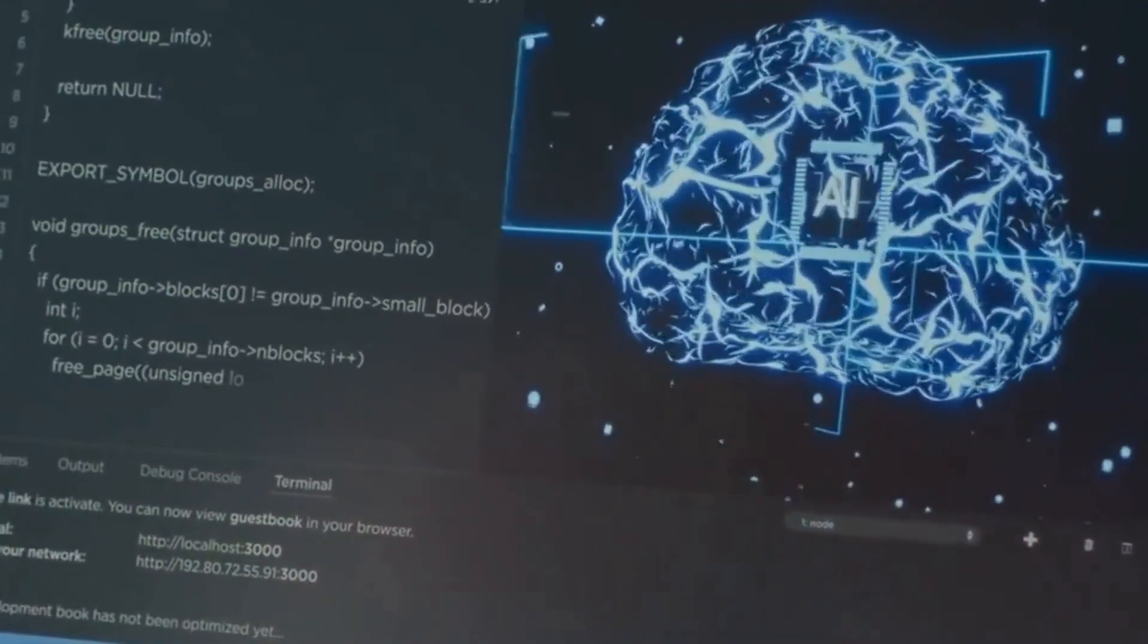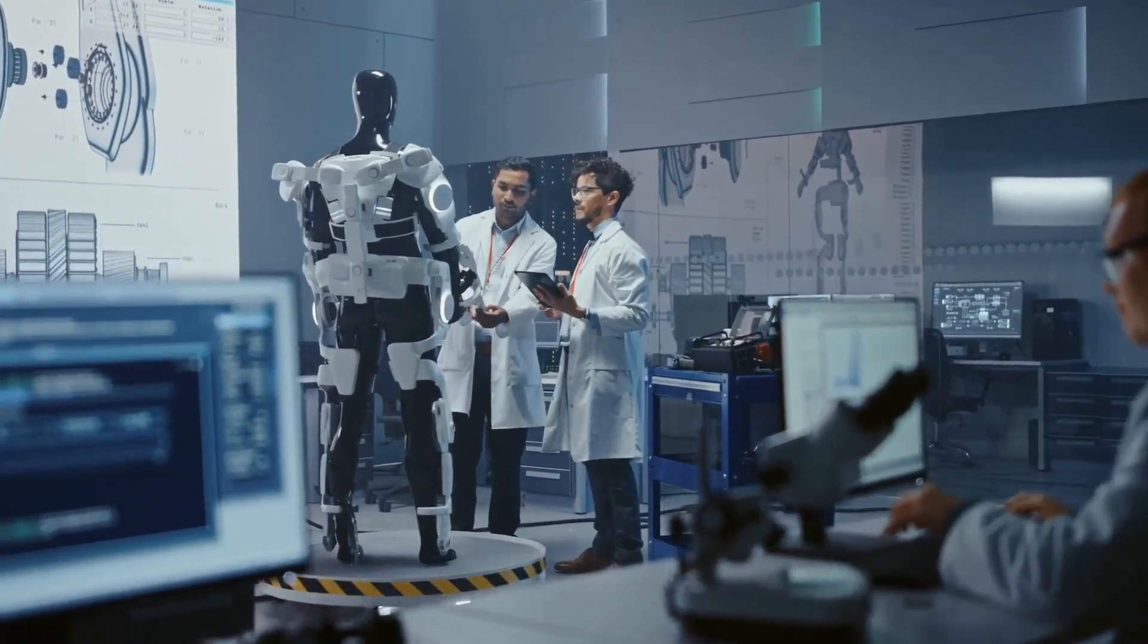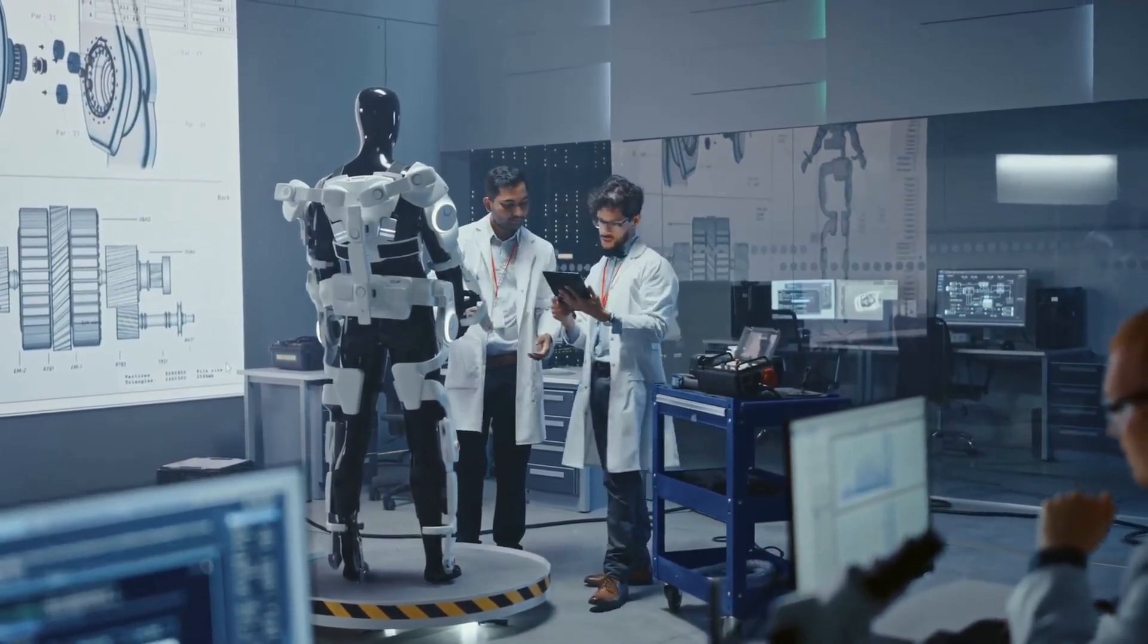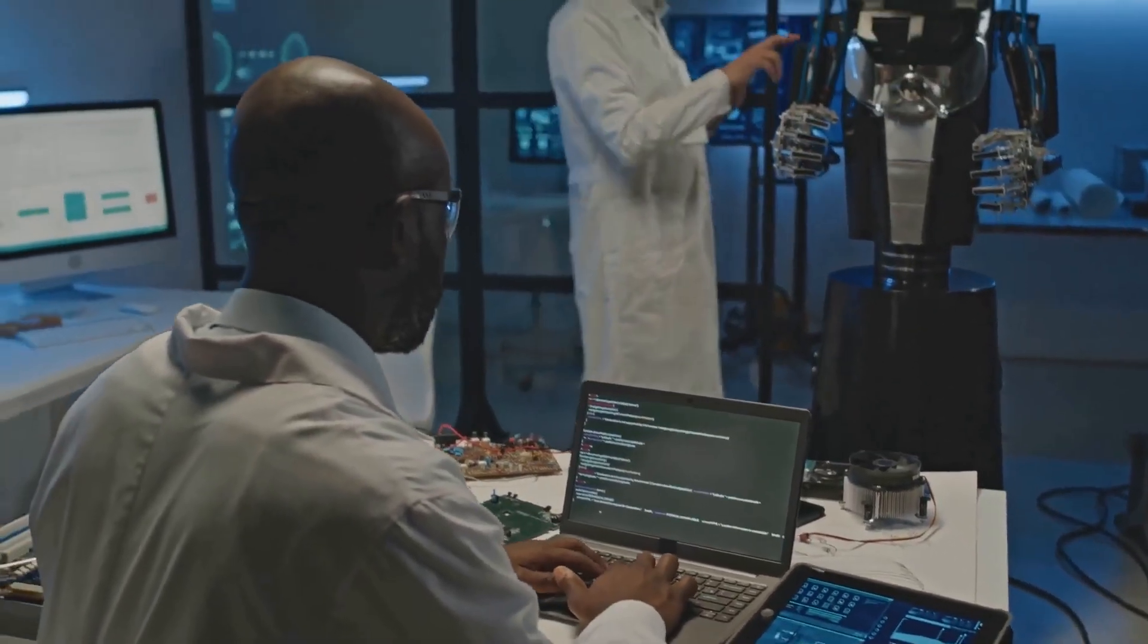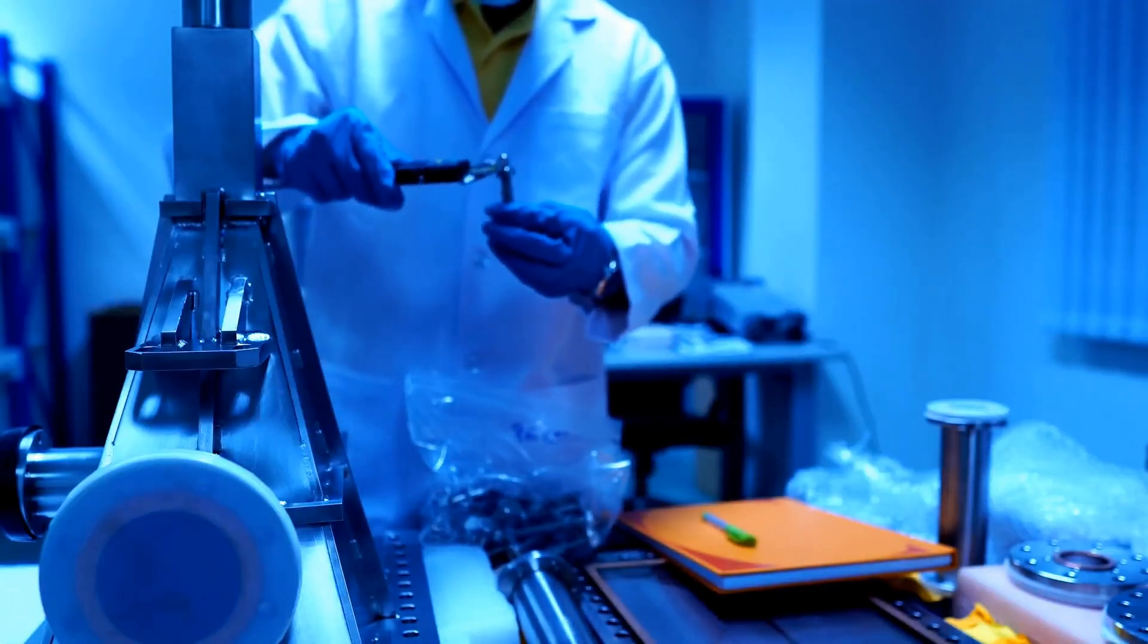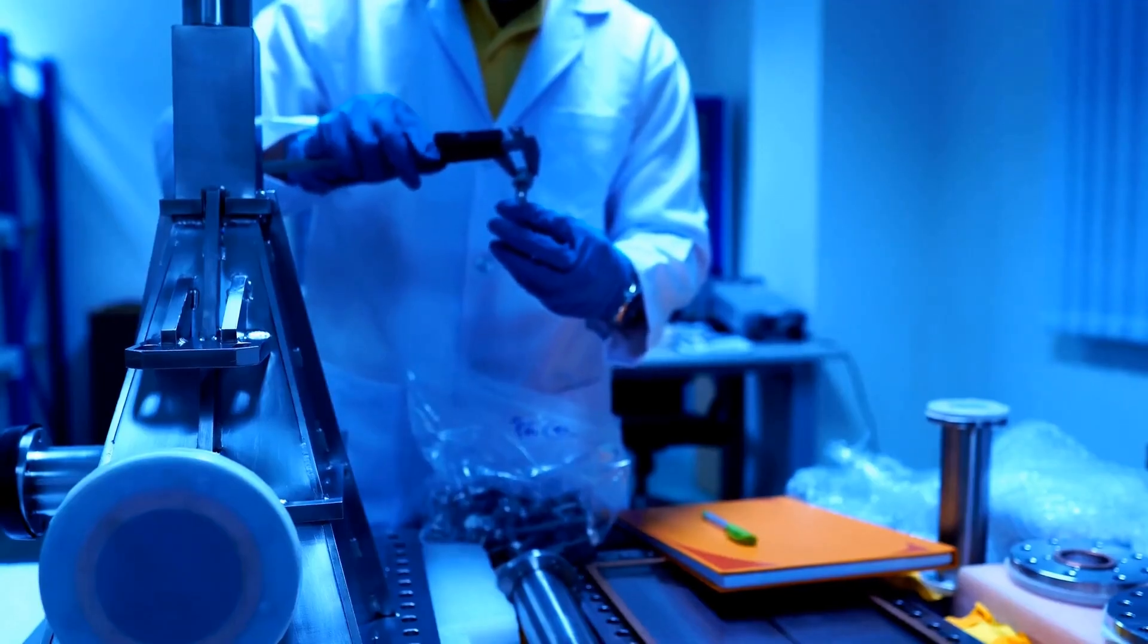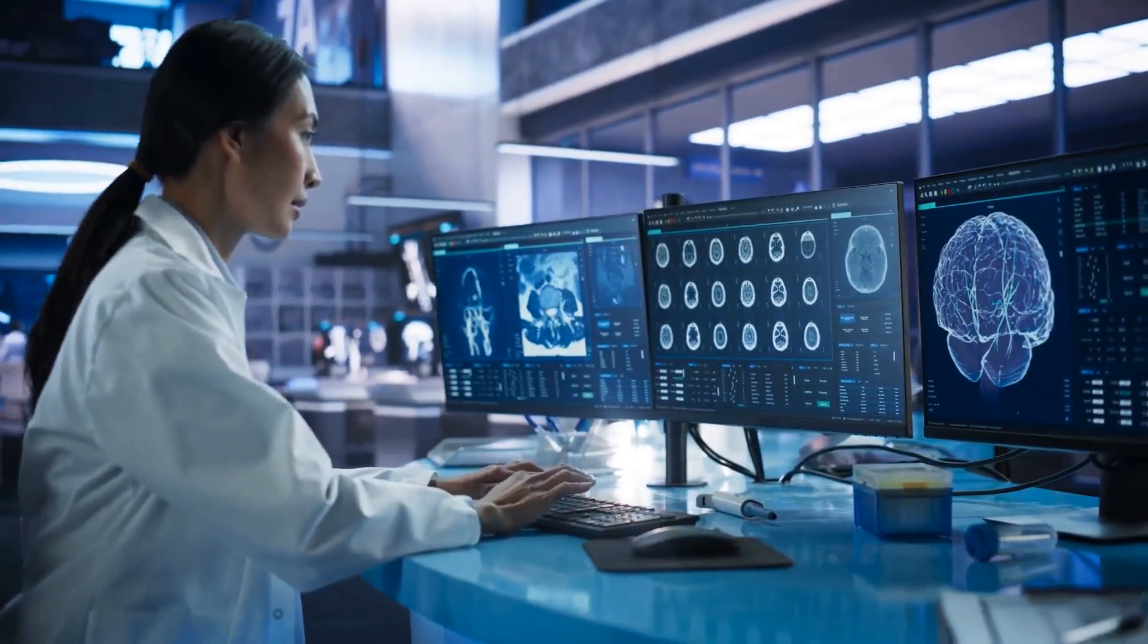The rise of the machines as scientific collaborators. Now before you start picturing Terminator-esque scenarios with AI taking over physics labs, let's be clear: AI is not here to replace human physicists. Instead it's emerging as a powerful collaborator, augmenting our abilities and enabling us to reach new heights of scientific understanding.